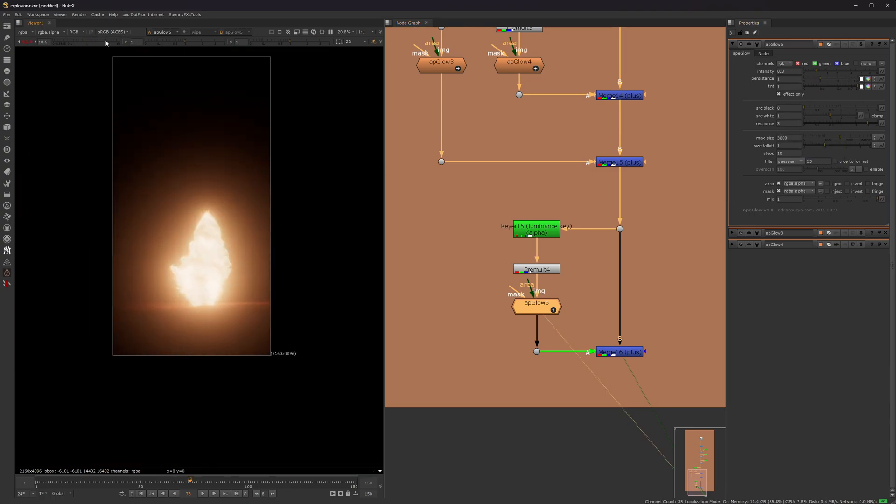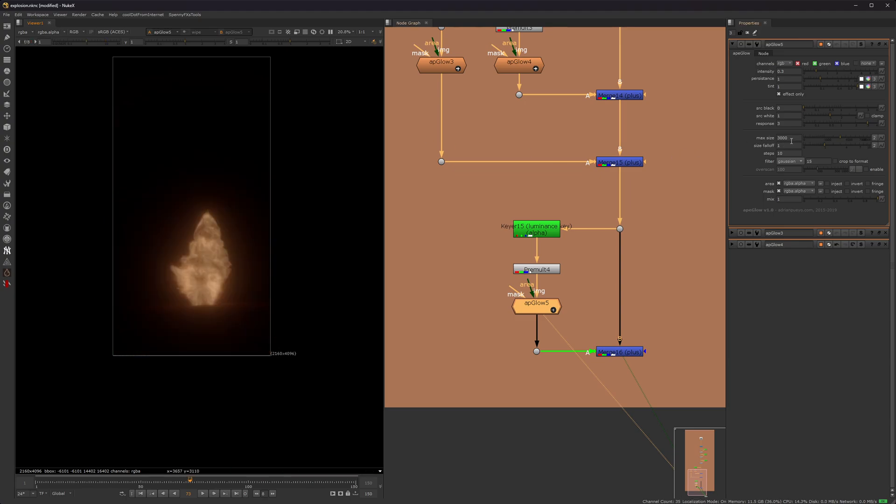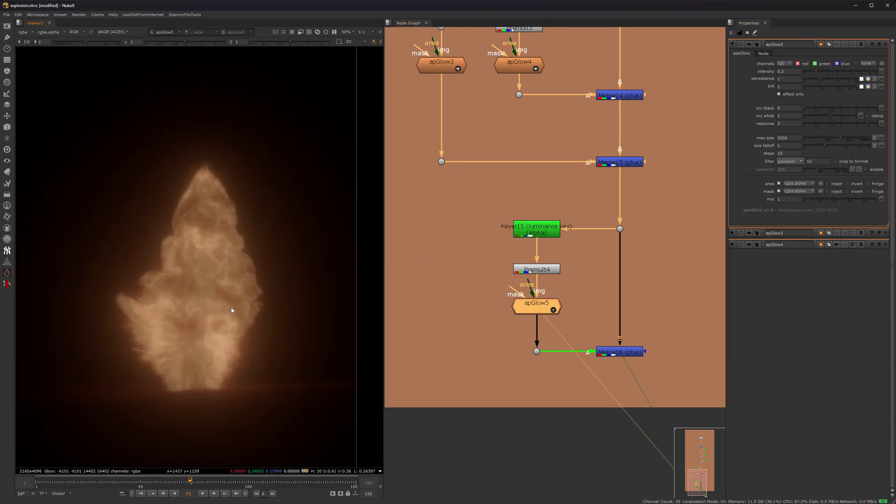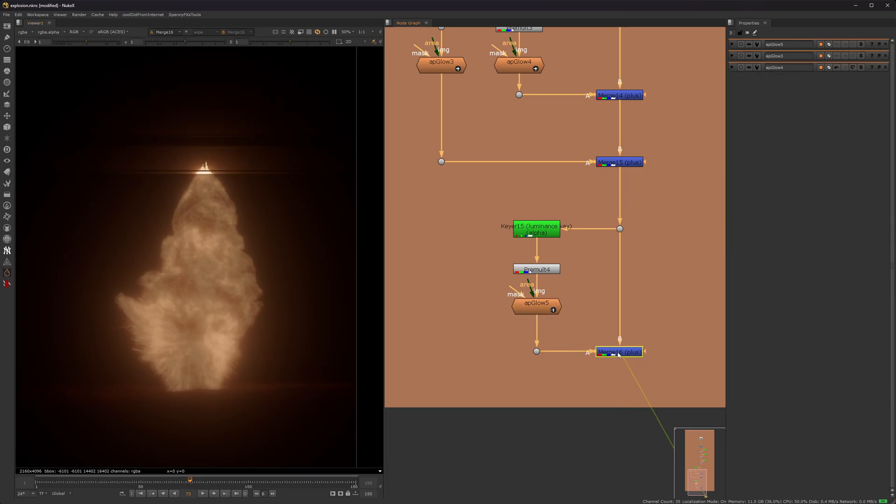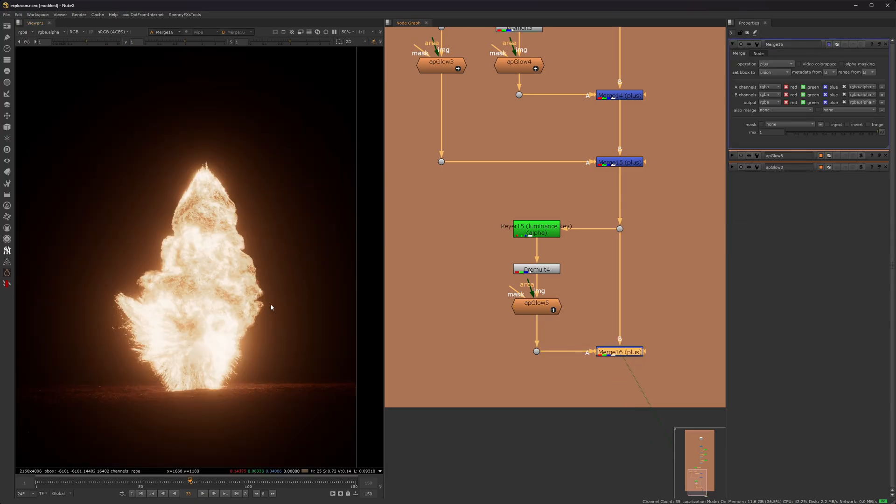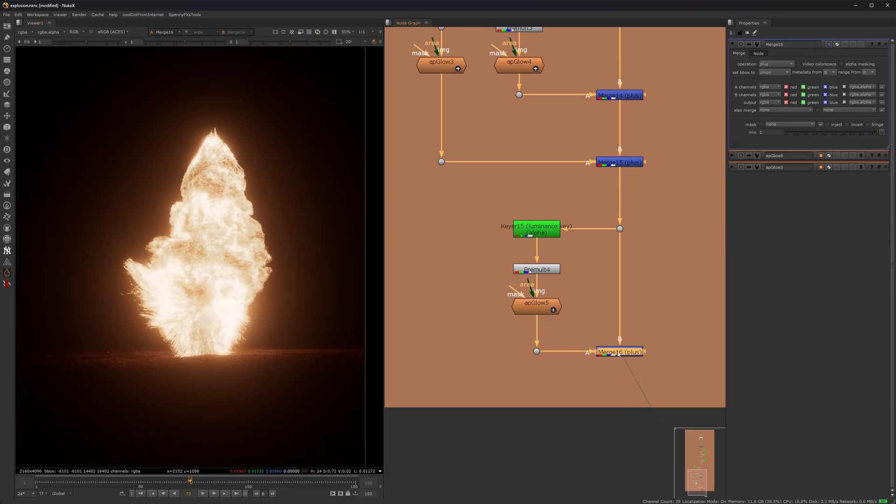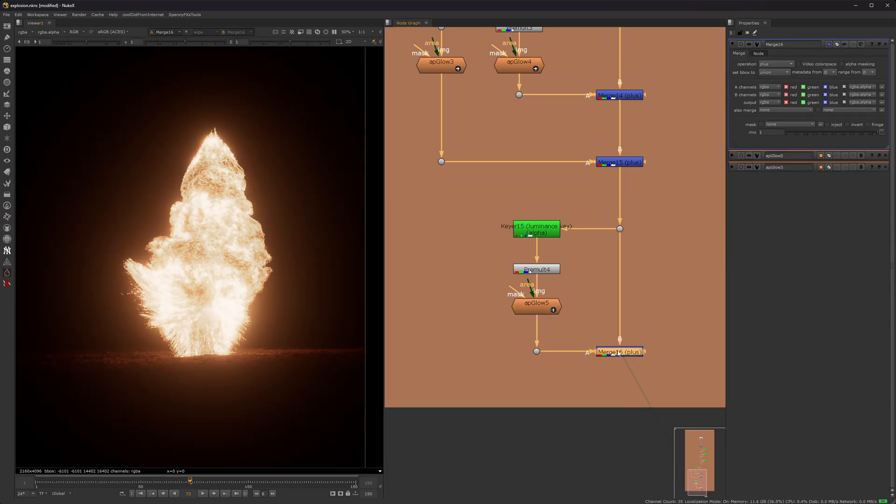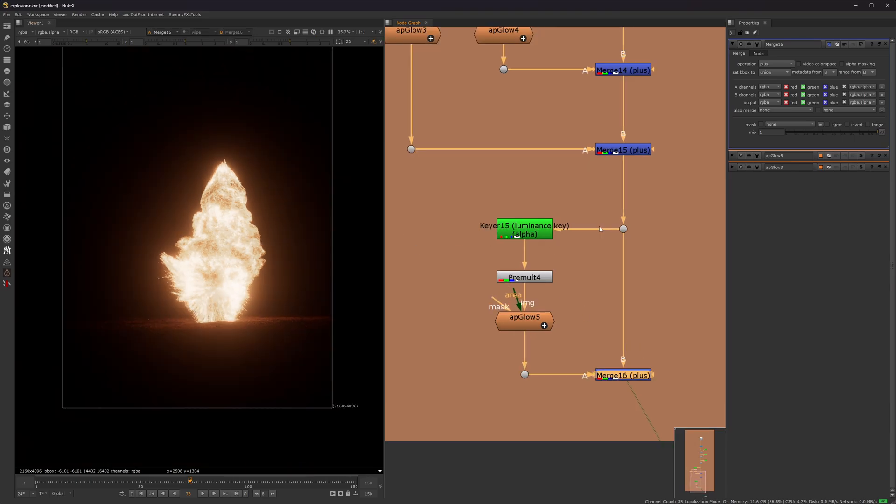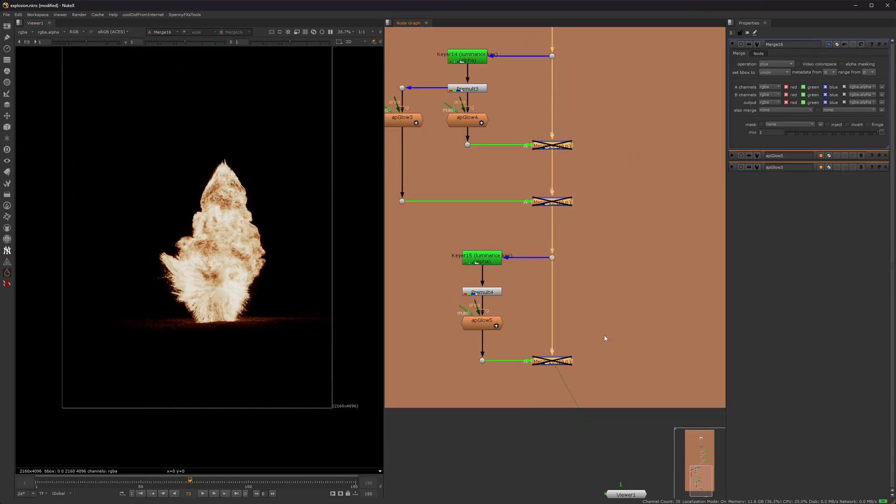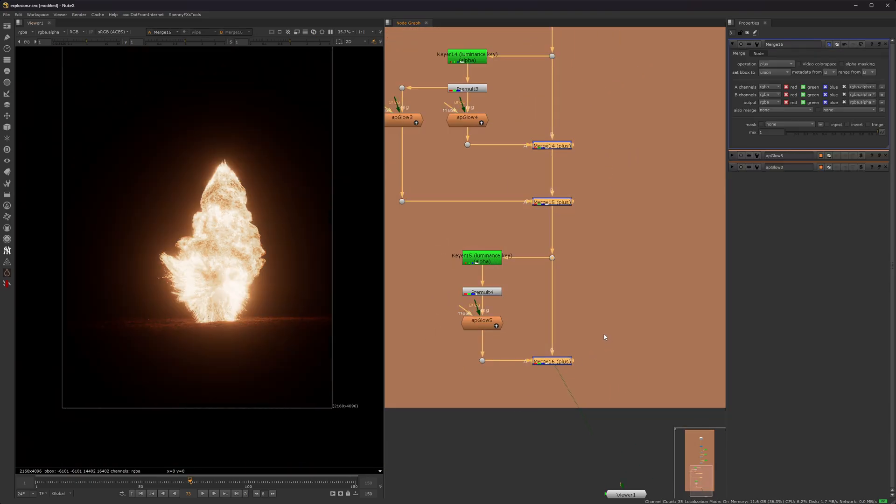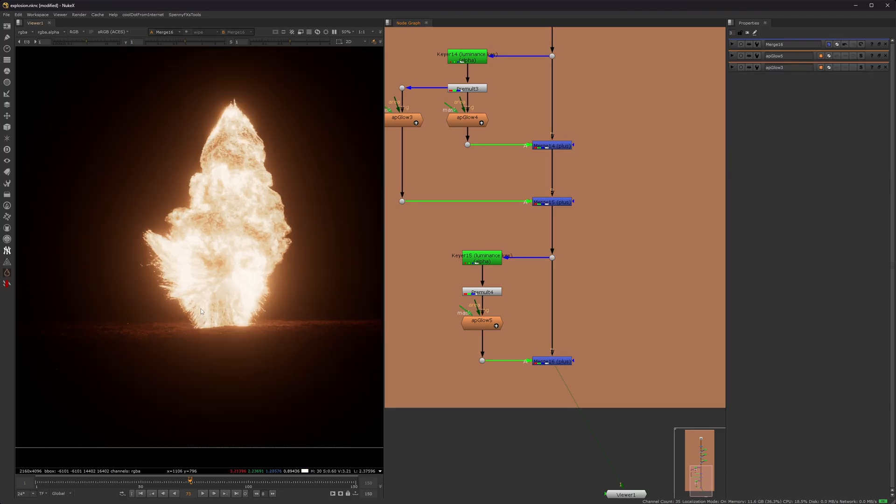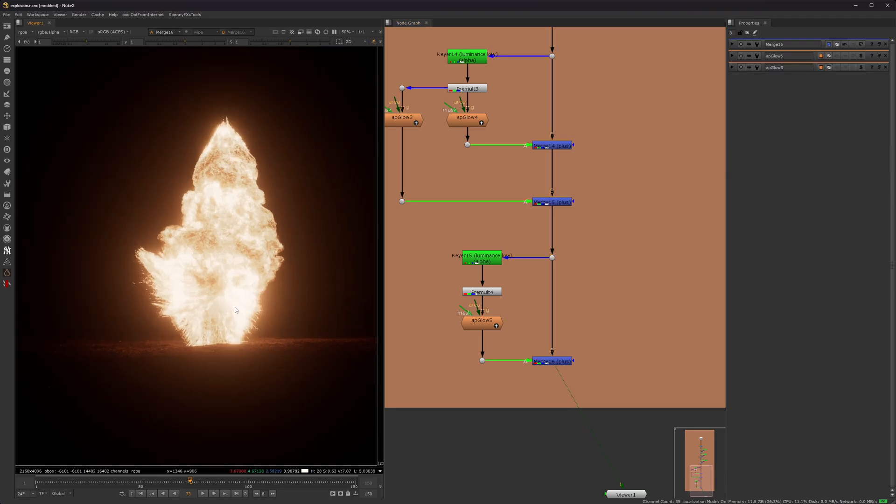So max size 3000, roughly. And then from here, you just plus it on top. And as you can see, this is more of a broad kind of glow. So now if I disable all the glows before and after, now we're getting that really cool looking explosion glow that you see in Hollywood movies.